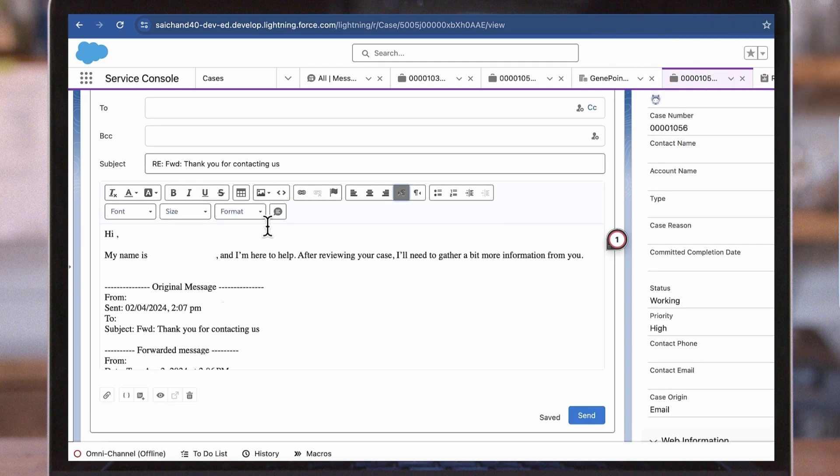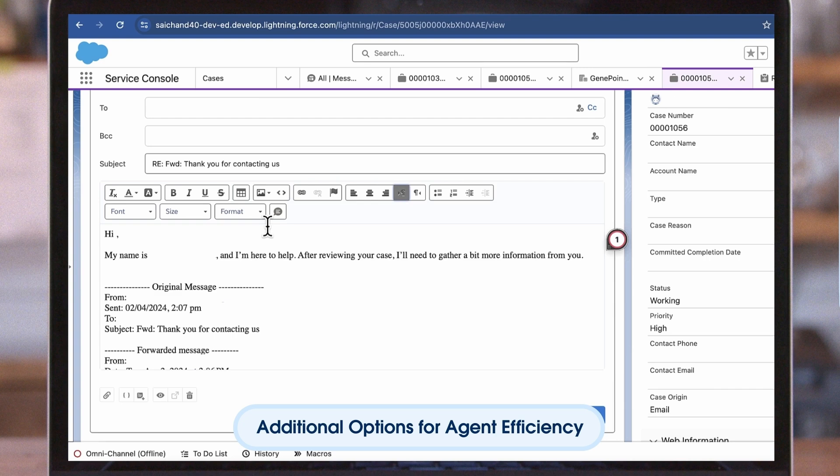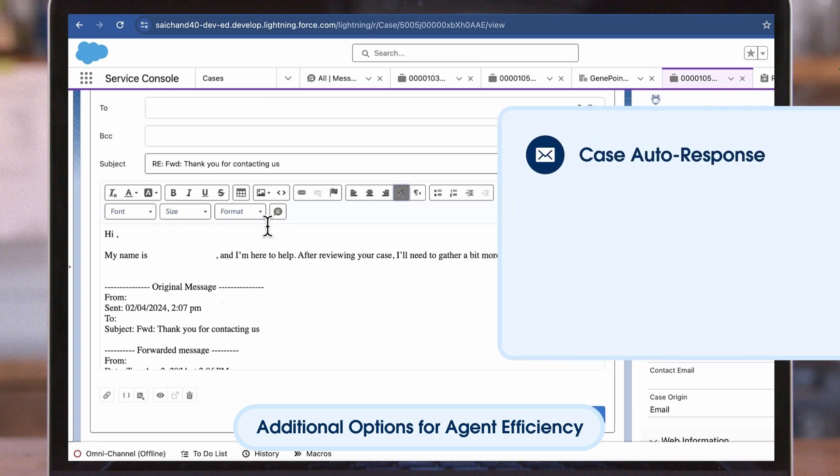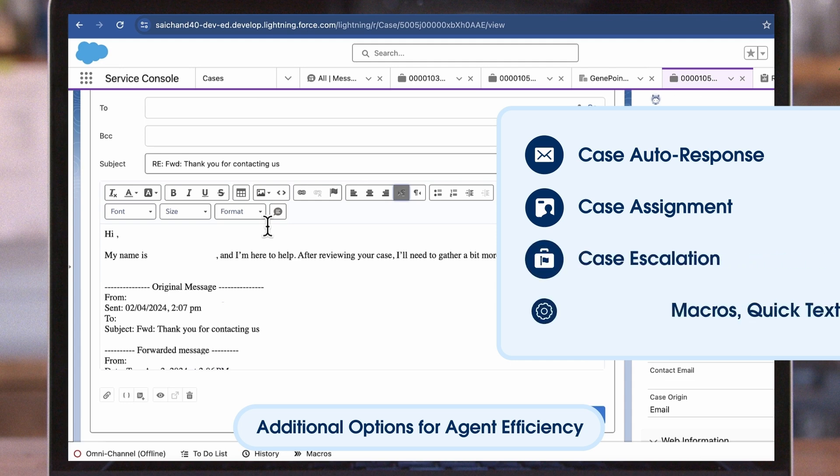To recap, Jane has implemented the following solutions which have created a process to auto-reply to customer cases sent via email, routed cases to the right agents, escalated cases to the right managers, and enabled features to help agents be more efficient.